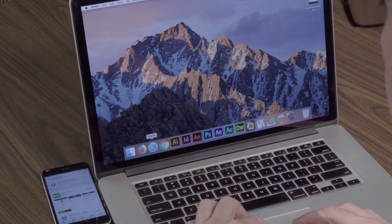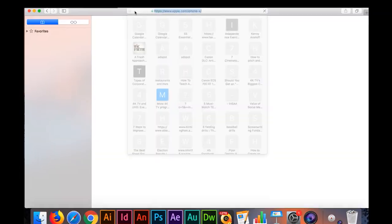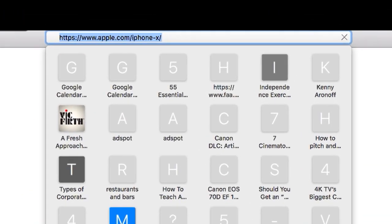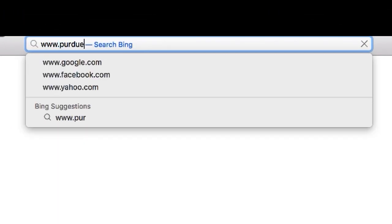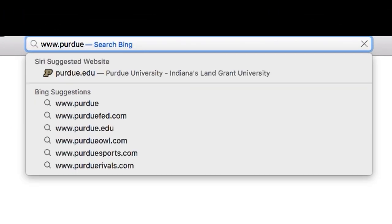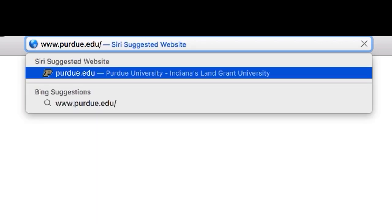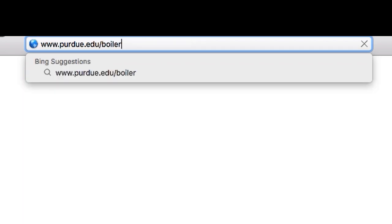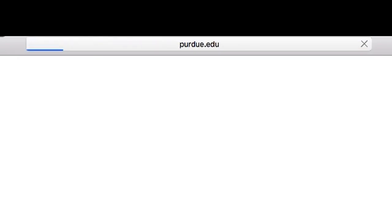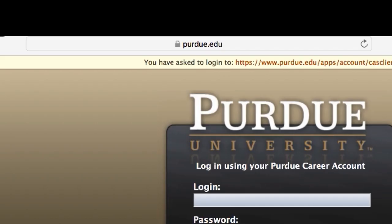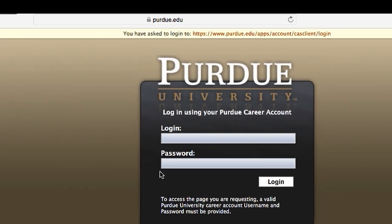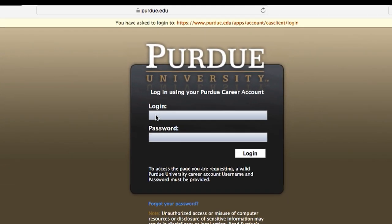Open your internet browser and type in the URL www.purdue.edu/boilerkey. Then type in your career account and password.